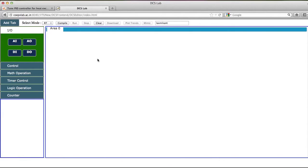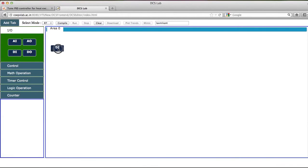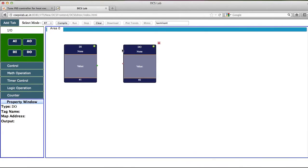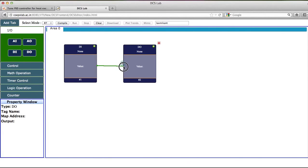I will add a program in area 0. I will connect a DI, a digital input module, and connect it to a DO. Now to connect this, click here and drag till it shows the circle. So now this is connected.